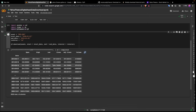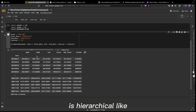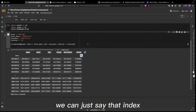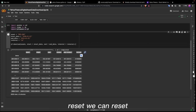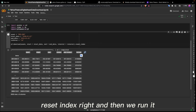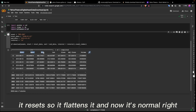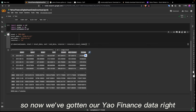We can see the table is a bit hierarchical, so we need to flatten it. We can do that by calling reset_index on the dataframe. When we run it, it resets and flattens the table — now it looks like a normal pandas dataframe. We've gotten our Yahoo Finance digital asset data from 2014 to 2022.